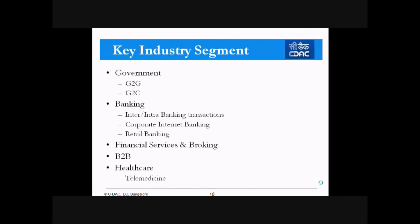Let us see some of the key industry segments where PKI can be applied. We see huge scope in government — G2G and G2C segments — then banking, inter and intra banking transactions, corporate internet banking, retail banking, financial services and brokerage, B2B, healthcare, and telemedicine.